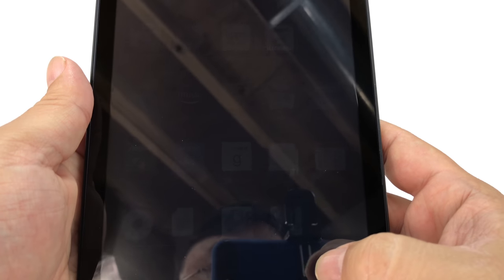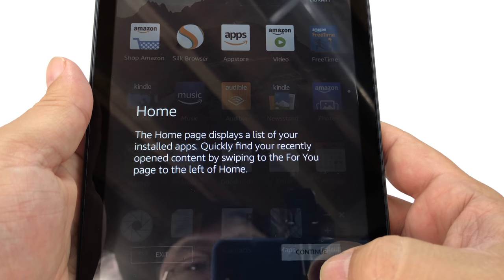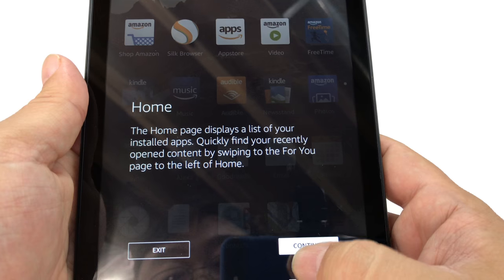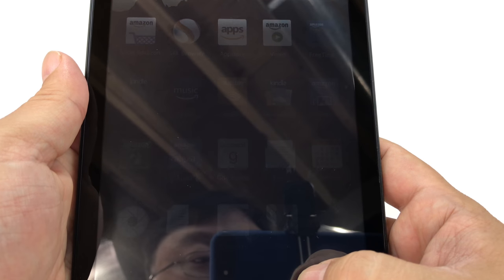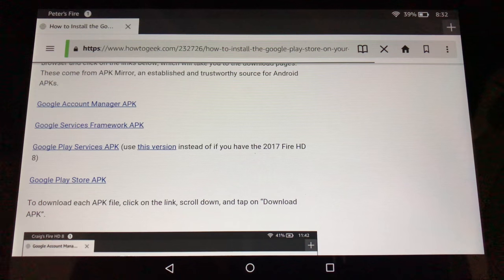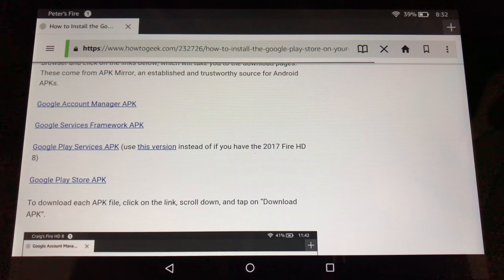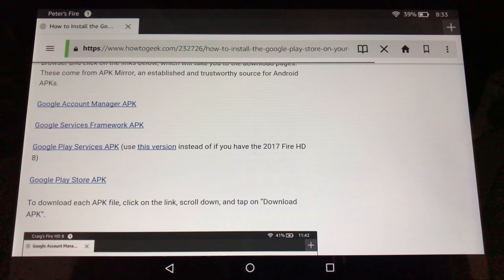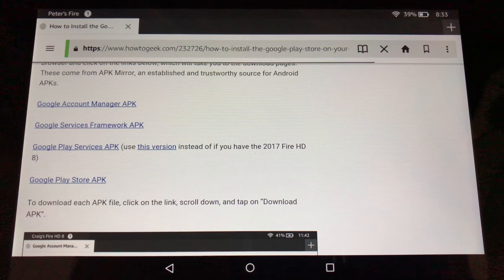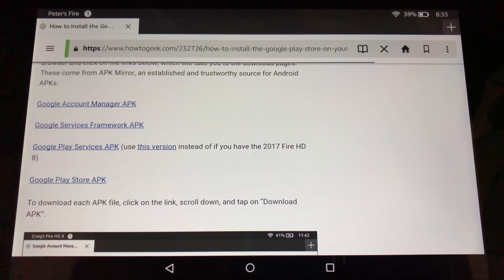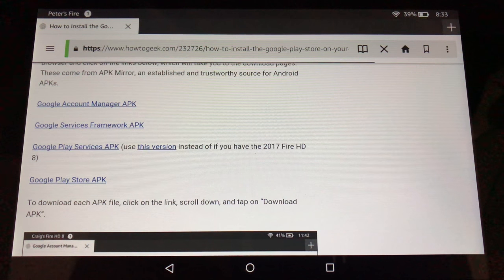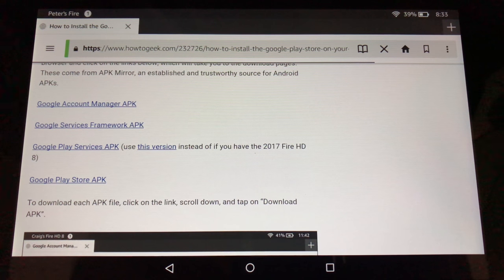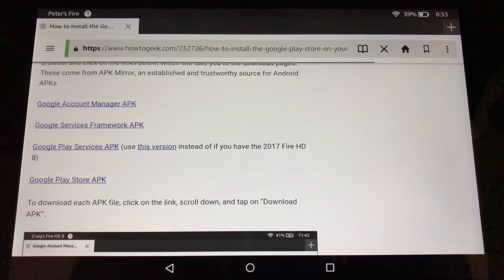I'm going to put the four links to the four APKs that you need to install. You want to install them in order. And what I like doing is following the link, downloading it and running it right away and then going back to the next link. So follow the links as I'm doing them, download them, load them, run them, and then come back to this video and click the next link.